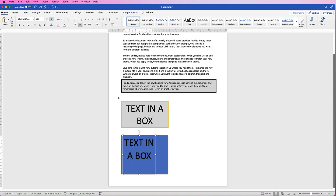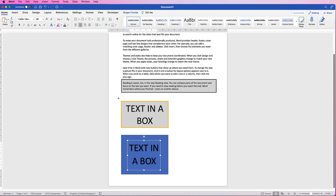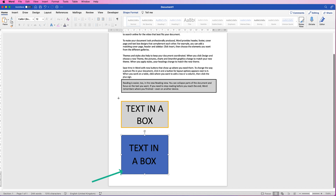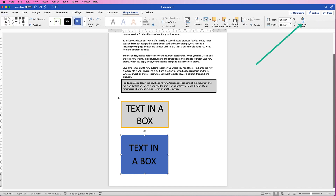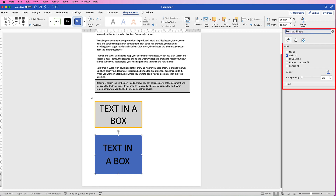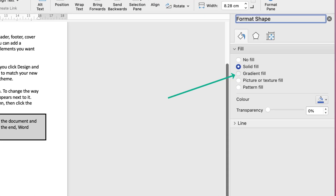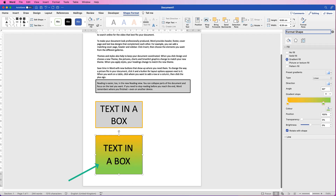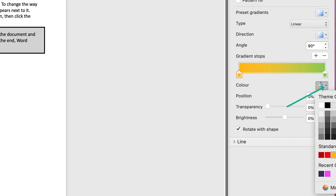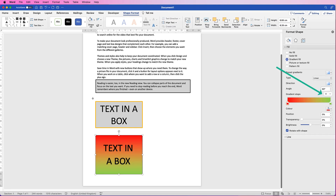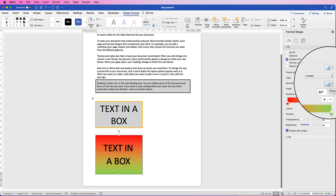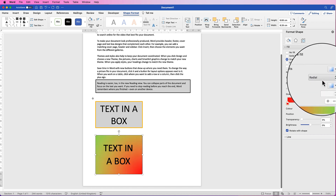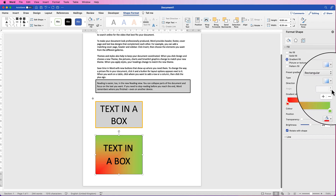The reason you have flexibility with this technique is that if you select the box, go to Shape Format, and click Format Pane, you get many more customization options including gradient fill. You'll see a slider with two markers — move them to adjust how much of each color appears. You can change colors by selecting a marker, clicking Color, and choosing a different one. You can add or remove markers with the Add and Minus buttons, and change the gradient direction — radial, rectangular, or linear.